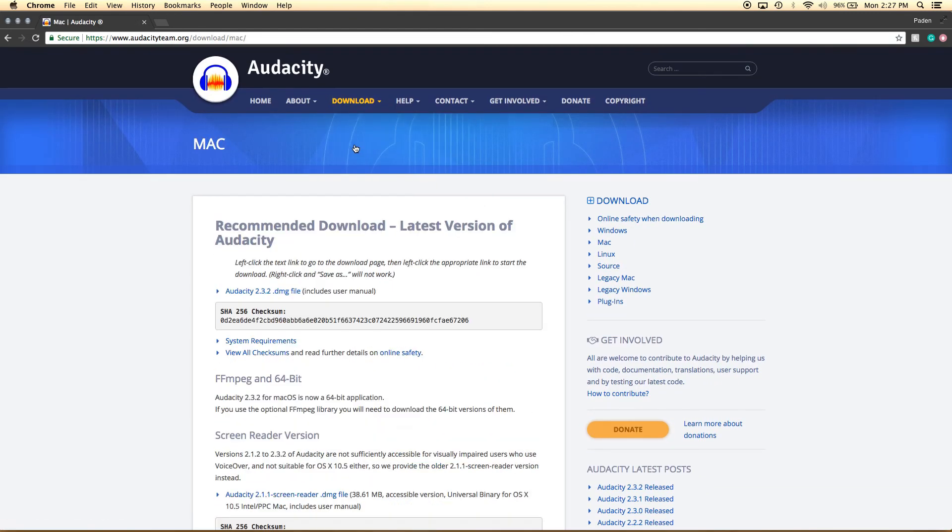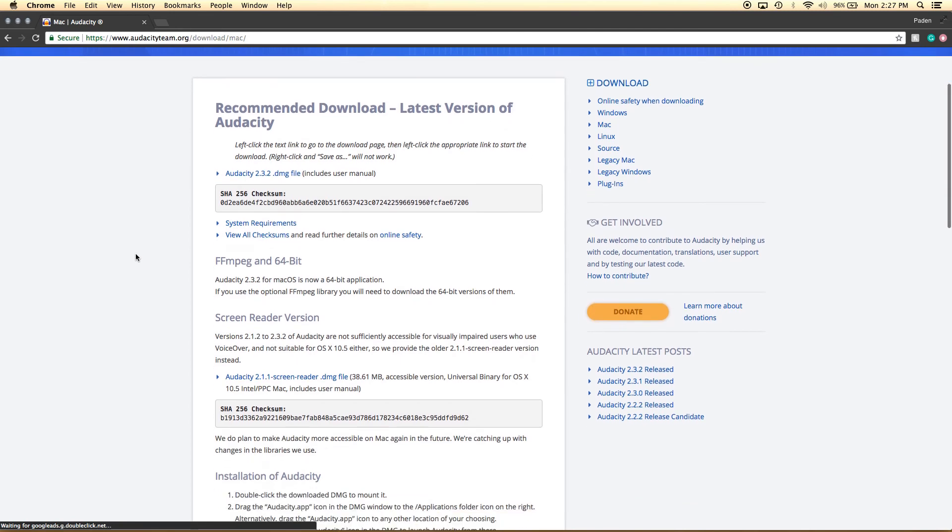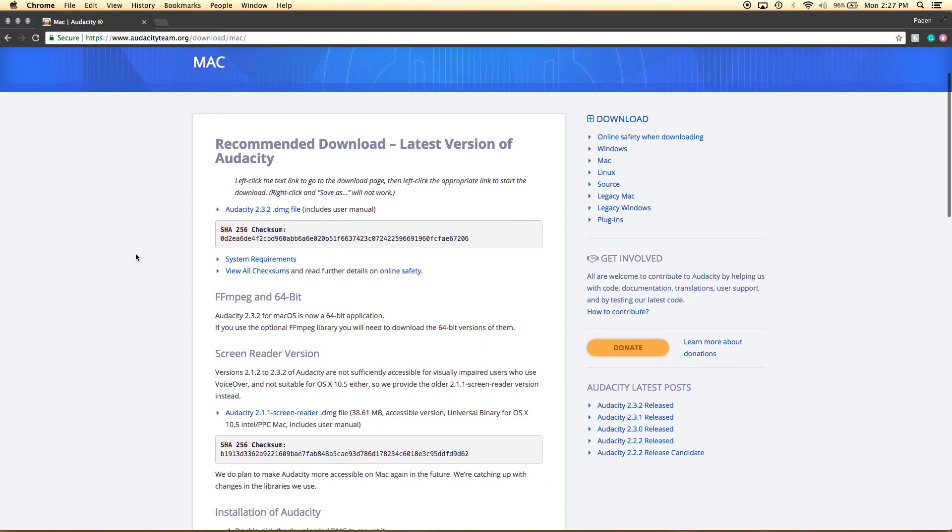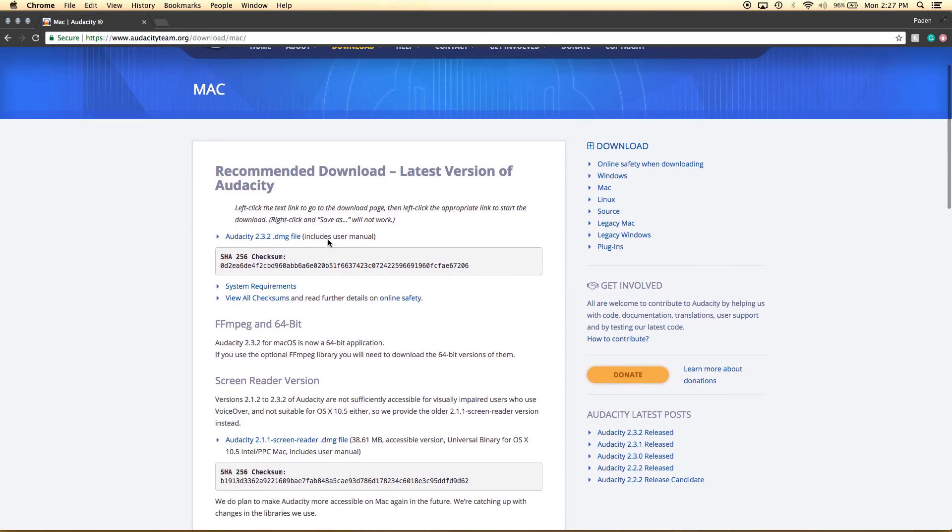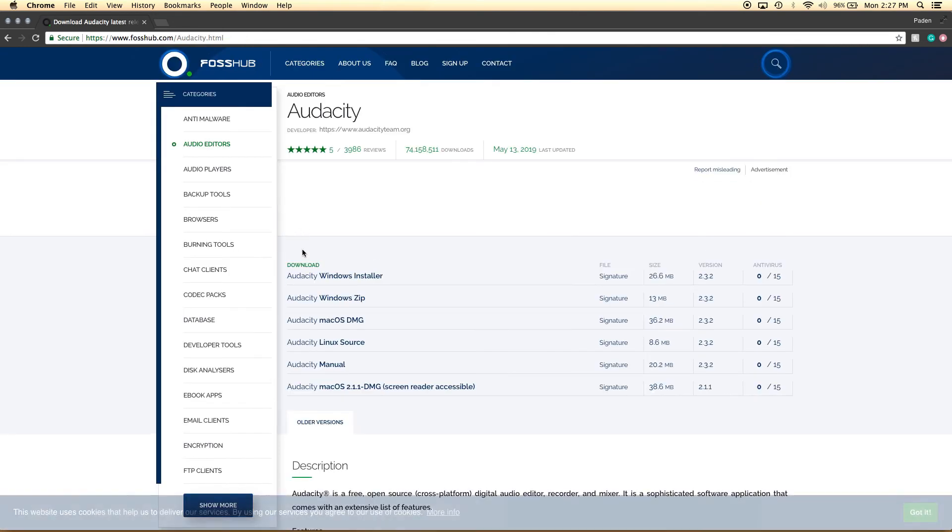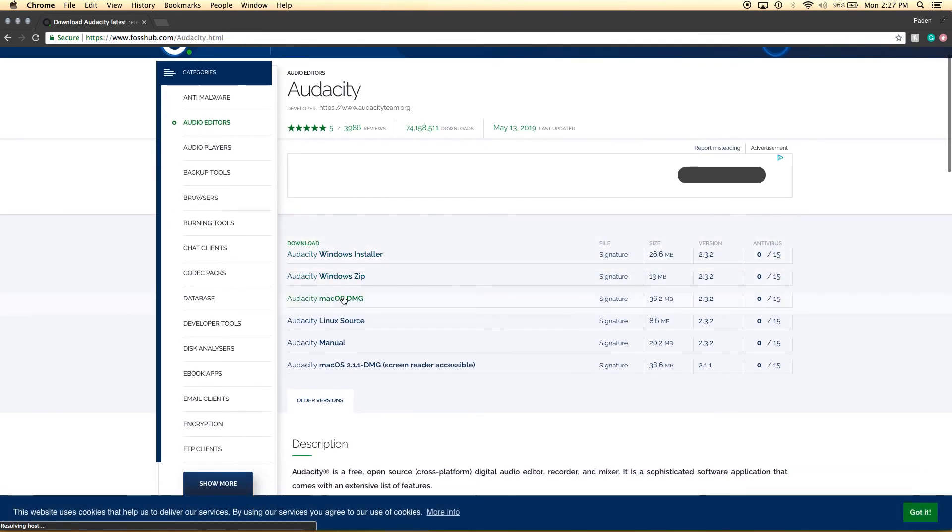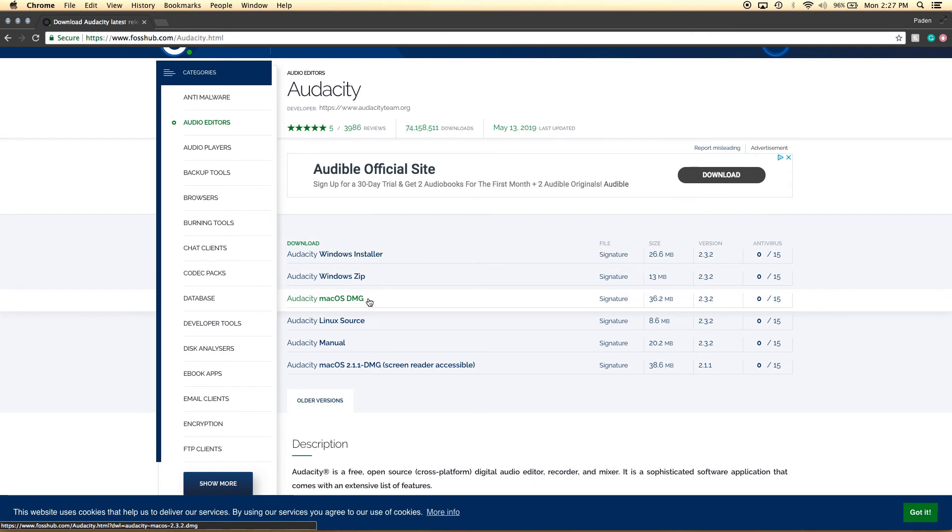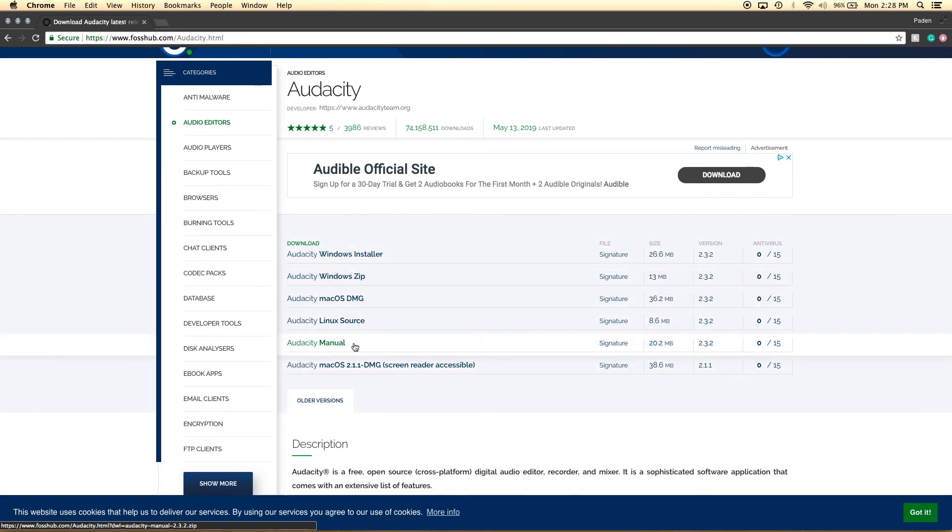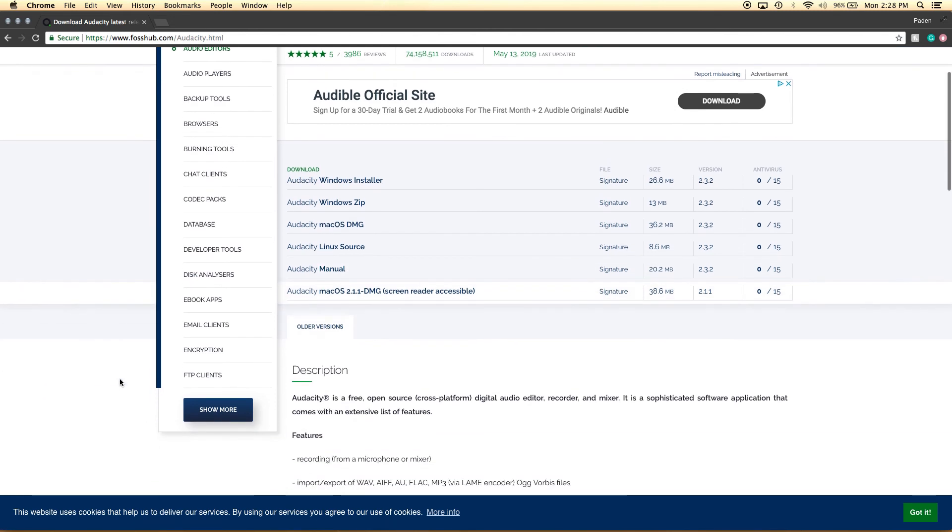And I am on a Mac, so I will be downloading for Mac right here. Again, that is the Audacity DMG file. And that also takes you to FossHub, where you need to download the Mac OS DMG. Alright. So if you're on Linux, you would click this one. If you're on Windows, it would be this installer here. And if you need the manual separately, you can just download right here. Alright. Thanks so much for watching, guys.